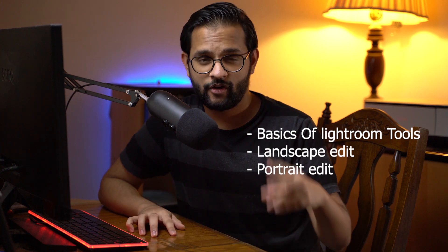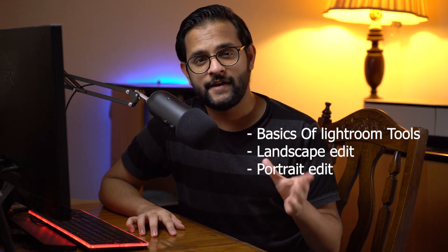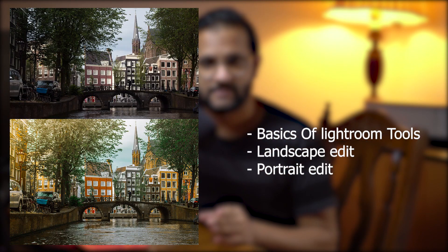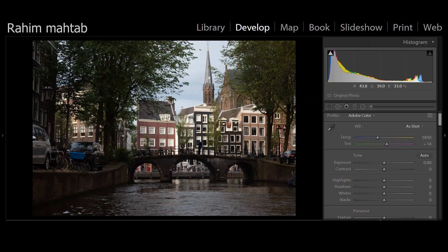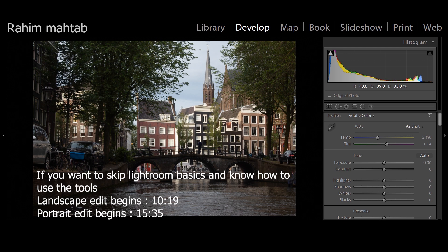What we're going to do is I'll explain bits of editing, then we'll edit two photos — one landscape and one portrait — to show you how to apply the basics. Without wasting any more of your time, let's jump right in, although I'd highly recommend sticking around as I explain the basic tools. I'll put timestamps for the edits — the landscape edit has a lot more slider changes compared to the portrait.